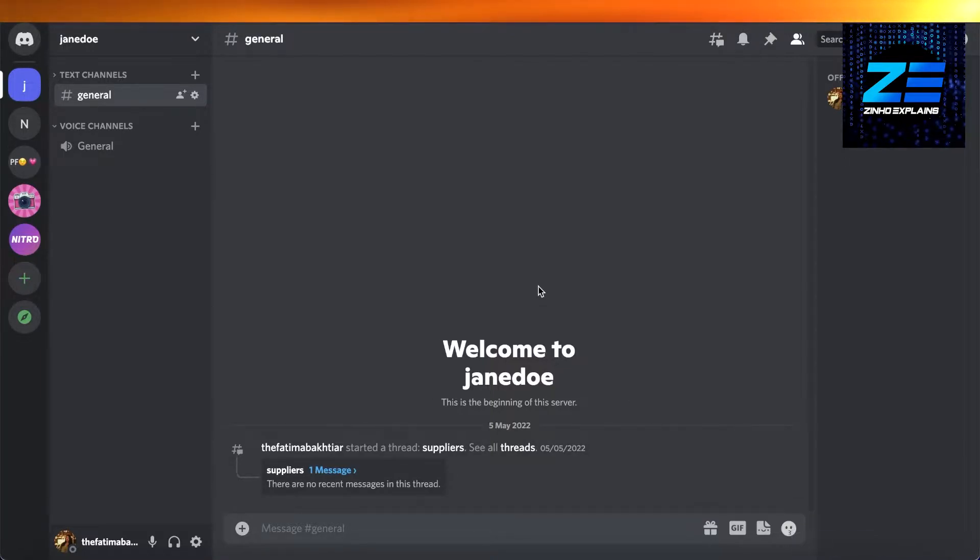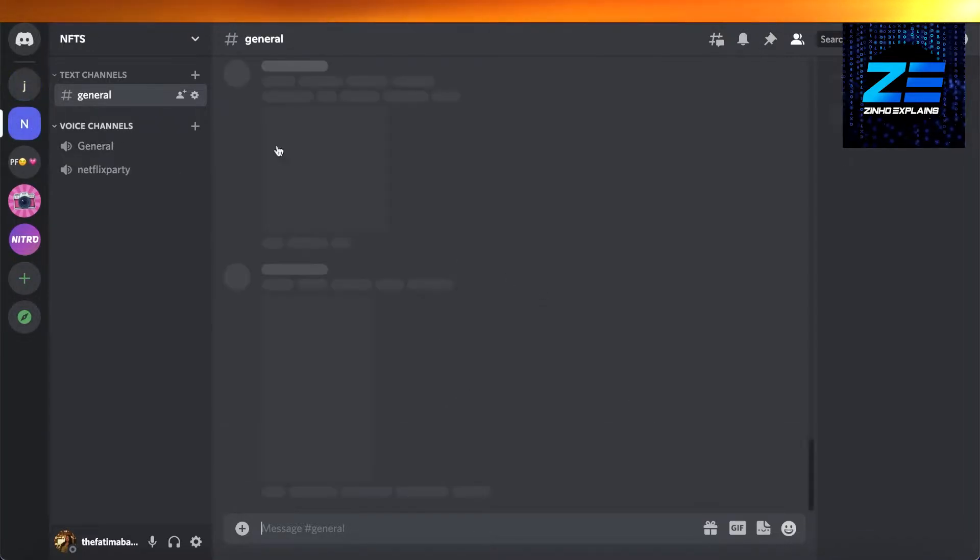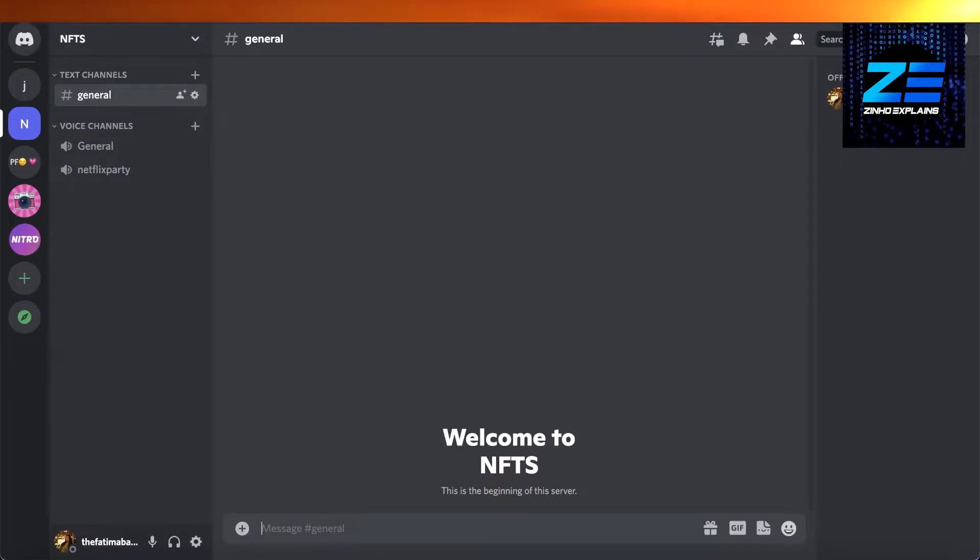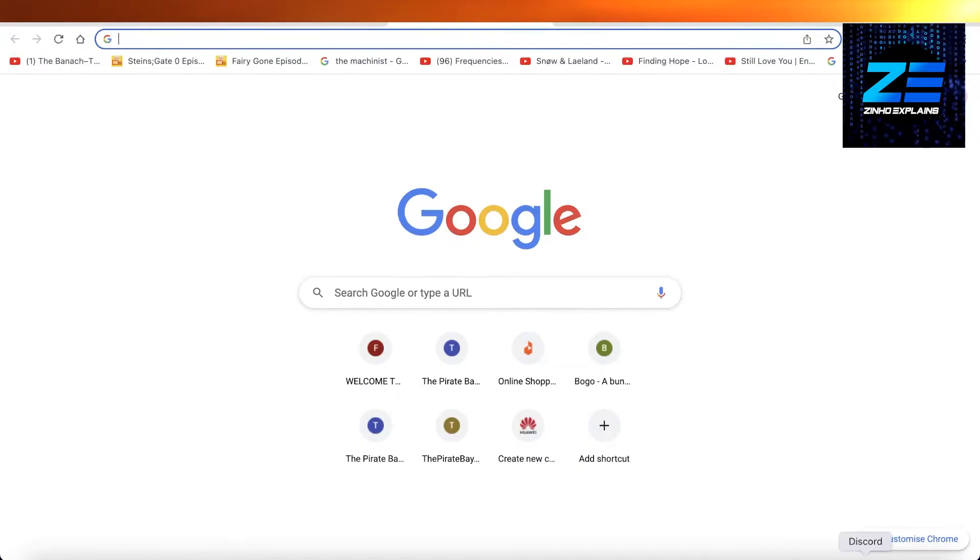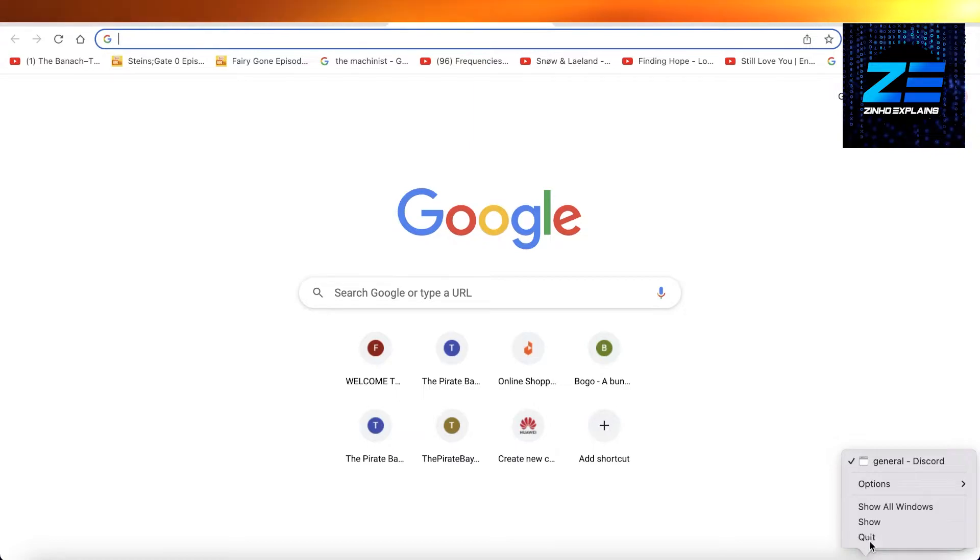what you're going to do is close your Discord application. So you're not just going to close it from here, but you're actually going to open up that application and click on Quit over here. Once